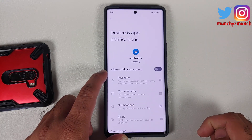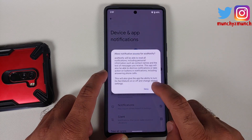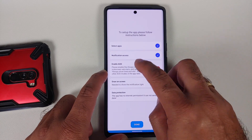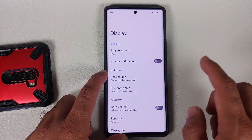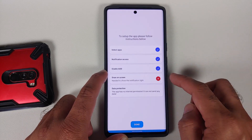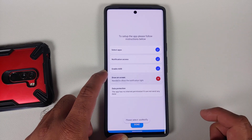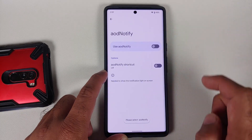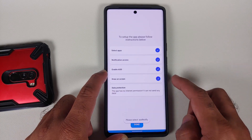Next, you need to give it notification access — tap on that. On the next screen, select AOD Notify, enable the toggle, and then select Allow. After that, we need to enable Always On Display, so tap on that, go into Lock Screen, and make sure Always On Display is enabled.